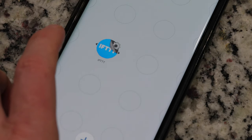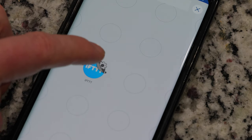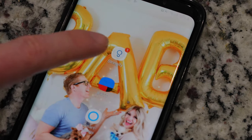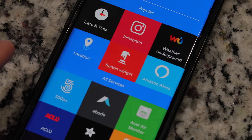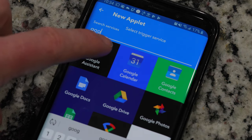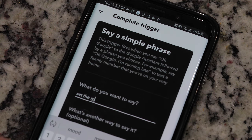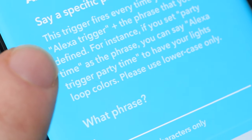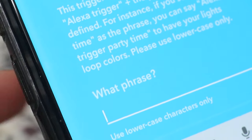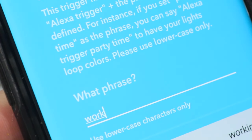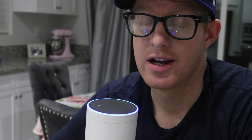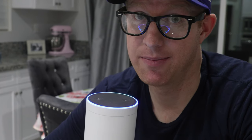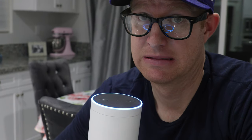Then go to IFTTT and start a new applet, and have the 'this' for the applet be a Google Assistant voice command. It is there that you can tell it what words you want to say. I made mine to respond when I say the words 'set the mood.' If you use Alexa voice command, you have to say the word 'trigger' first — 'trigger, set the mood.' It won't let you give a custom response back, which is one reason why I like Google Home better for setting the mood.